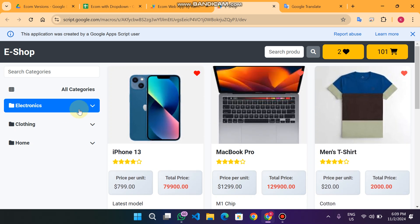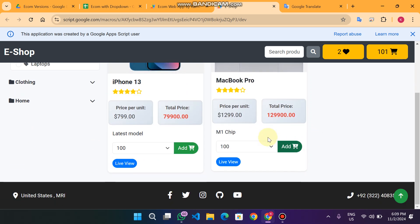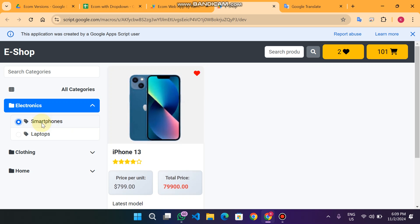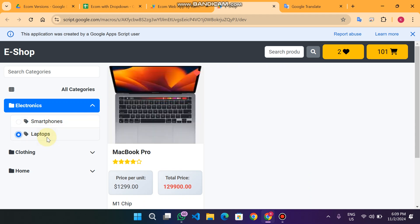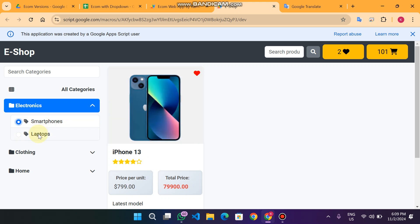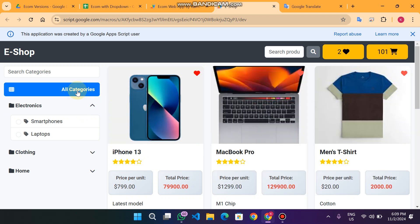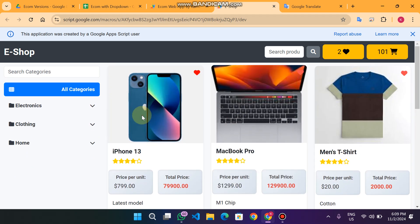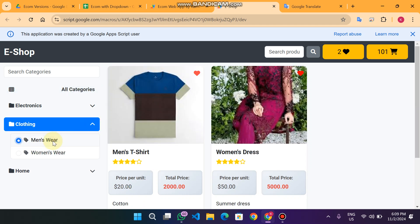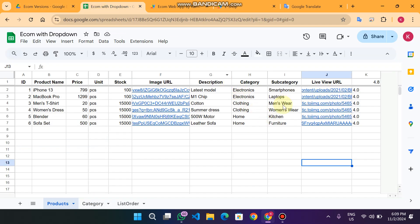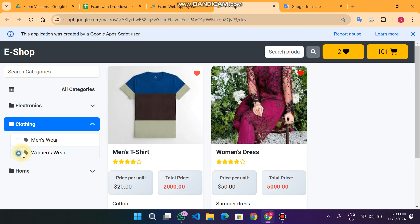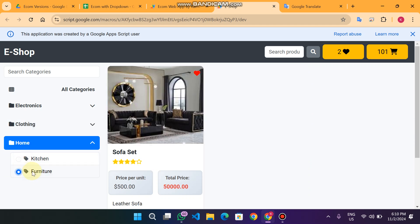When I click on Electronics, I can only see electronic items. Clicking on Smartphones shows only smartphones. Clicking on Laptops shows only laptops — and selecting smartphones automatically deselects laptops, and vice versa. Clicking 'all categories' shows all products. For Clothing, clicking Men's Wear shows men's and women's wear items together because both belong to the clothing category in the sheet.